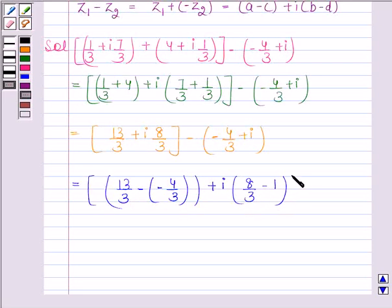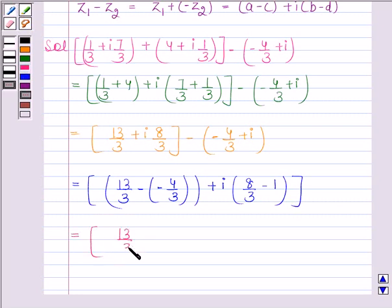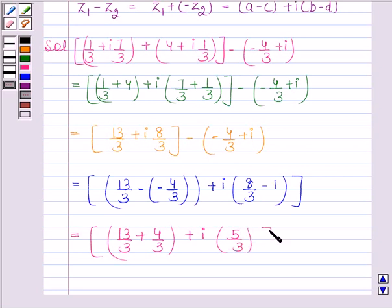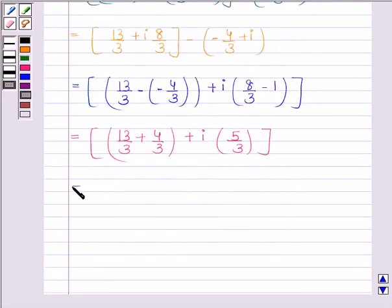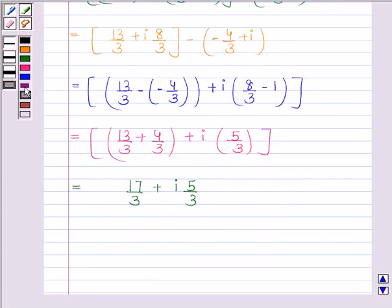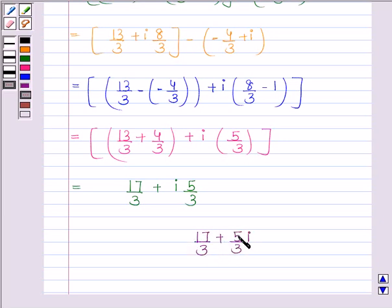This simplifies to 13/3 plus 4/3, plus iota 5/3, which equals 17/3 plus iota 5/3. So the given expression in the form A plus iota B is 17/3 plus 5/3 iota. Here A equals 17/3 and B equals 5/3. This is our required answer.